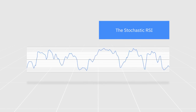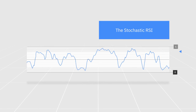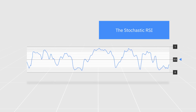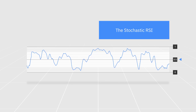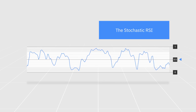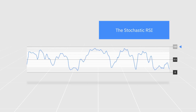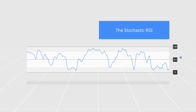The result is a numerical value that goes from 0 to 1 and moves above and below a centerline of 0.5. There are some versions of the stochastic RSI that multiply the results by 100, so the values range between 0 and 100 instead of 0 and 1.